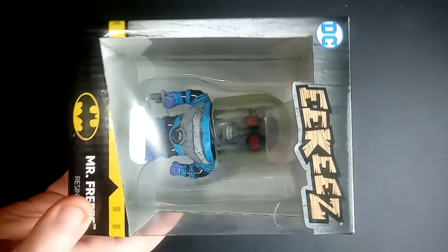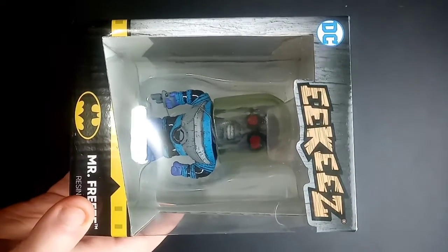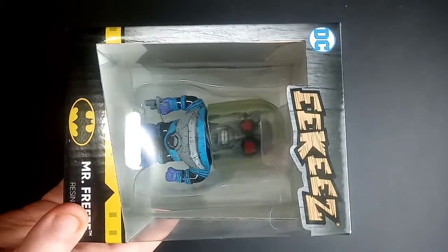And then we have a Mr. Freeze Eekies. So this is going to be a quick video. I'll go ahead and get this Mr. Freeze Eekies out of the box. We'll be right back. One minute, 37 seconds later.